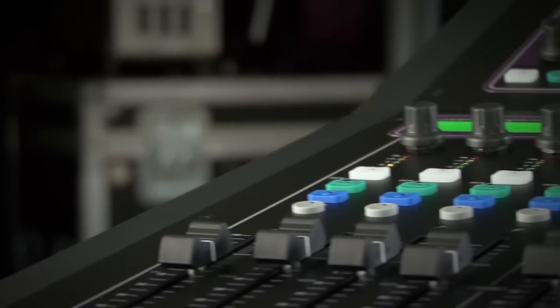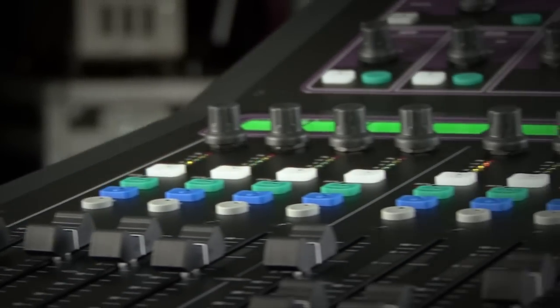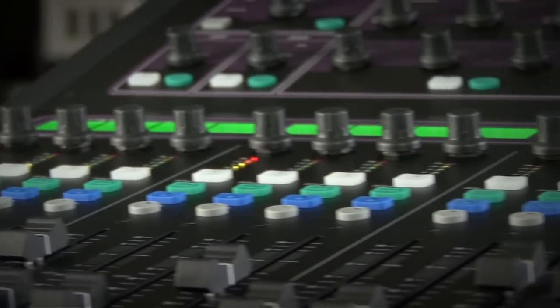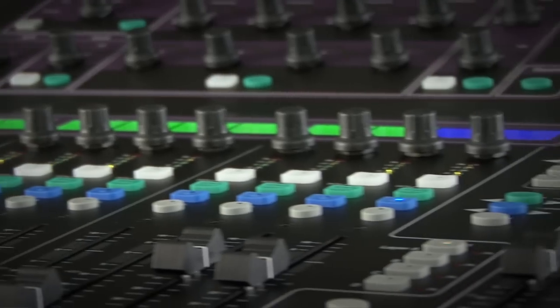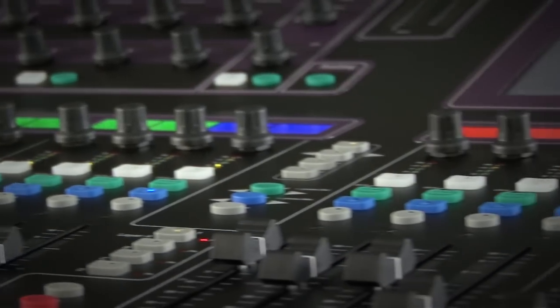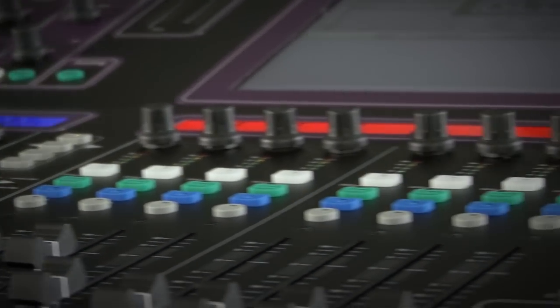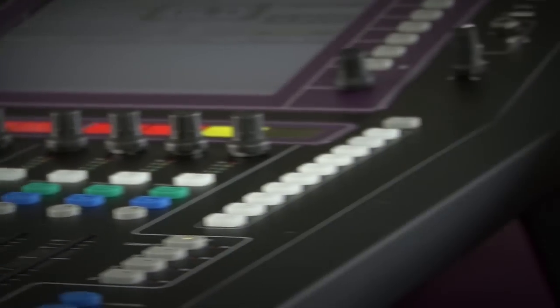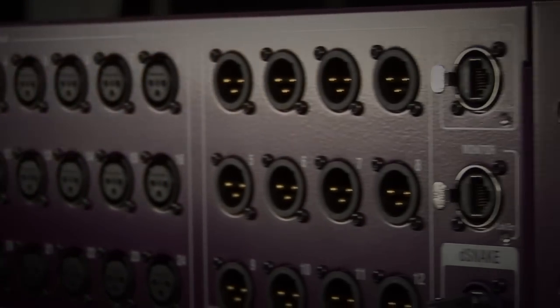Decide which console is to be the master - the one with the controller with the analog preamps and probably connected to the AR2412 audio rack on stage. In this case, we're making the monitor console the master.